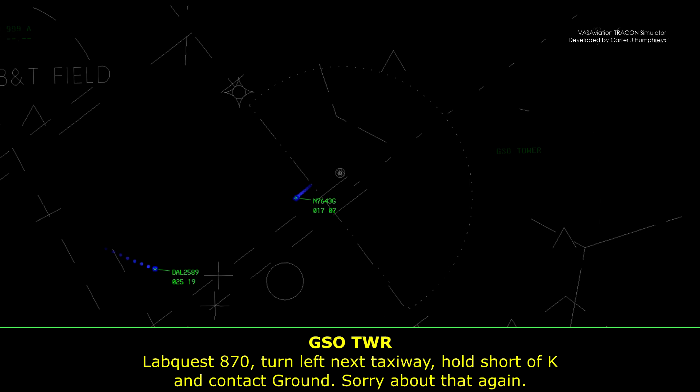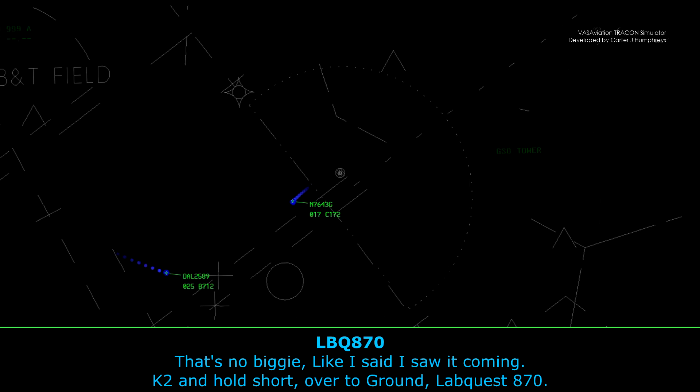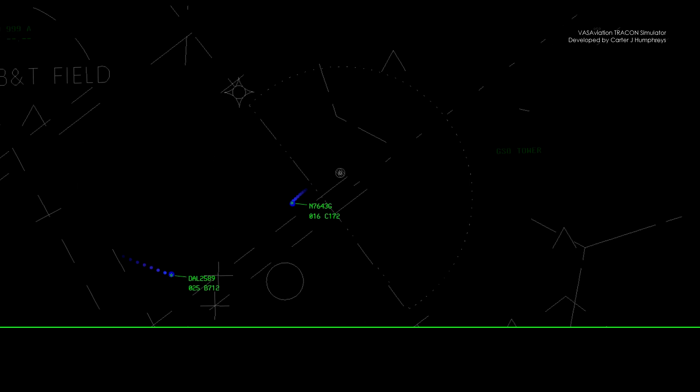Southwest 870, turn left next taxiway, hold short of Kilo, contact ground. Sorry about that again. No, it's no big deal — like I said, I saw it coming. Kilo-2, hold short, contact ground, 870.